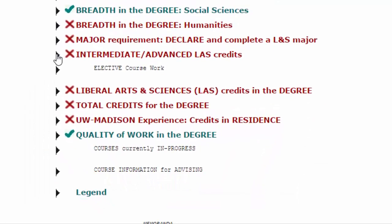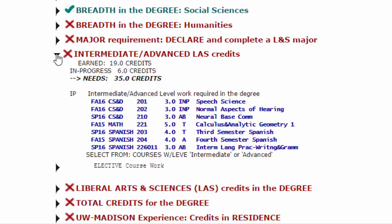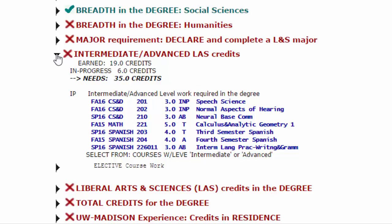If we open the requirement for intermediate and advanced level credits, we see that 19 credits have been earned, six credits are in progress, leaving 35 credits that need to be satisfied. This highlights the fact that the DARS report includes those classes being taken during the current semester — the in-progress credits are those credits which you are currently taking.